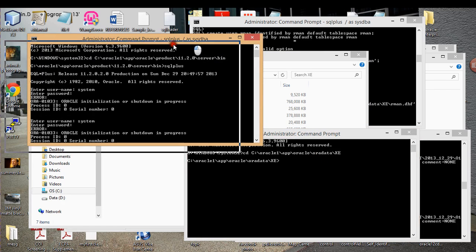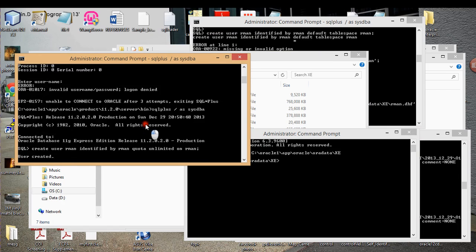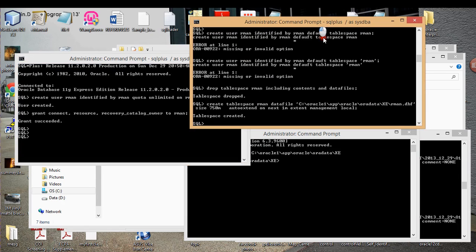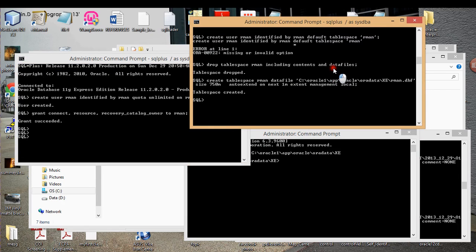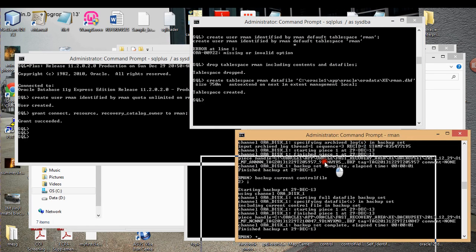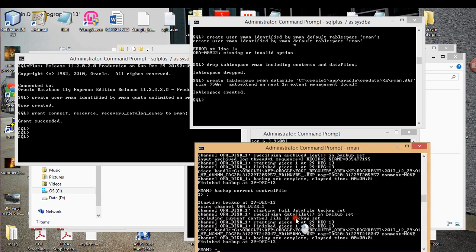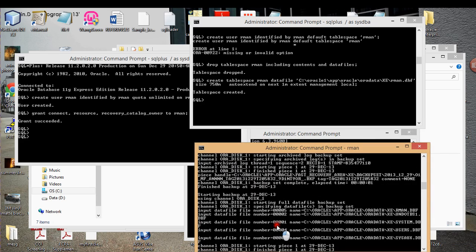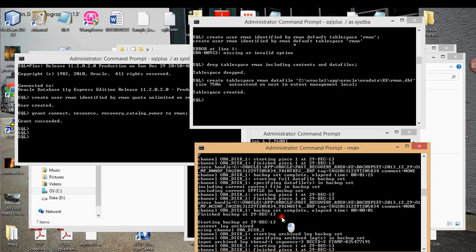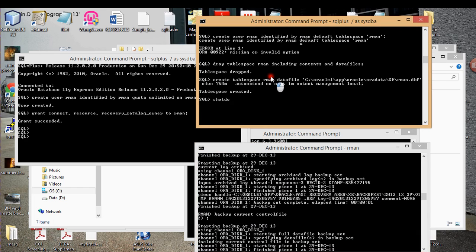I already have a number of SQL Plus connections started. I was having at the bottom, I executed the backup database plus archive log command, and I also executed backup current control file command. So what I'm going to do is I'm actually going to shut down the database.